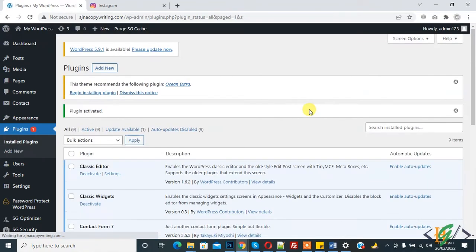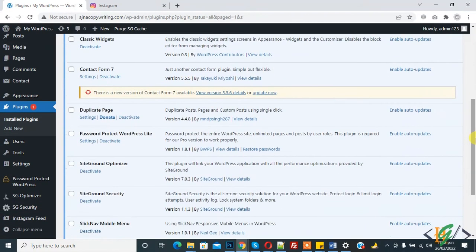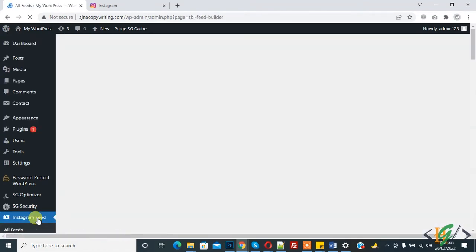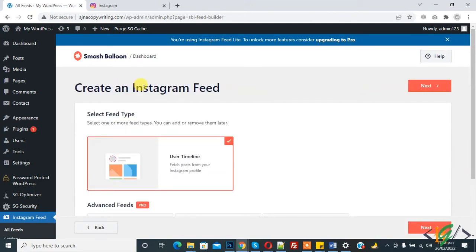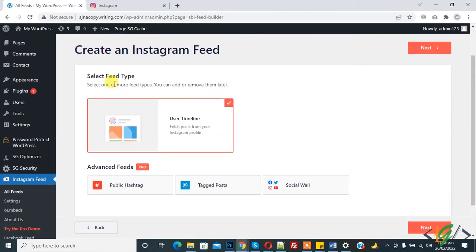The plugin is activated. On the left side you see 'Instagram Feed', so click on it. Now you see all feeds. We will create a new one — click on 'Add New' and select the feed type.